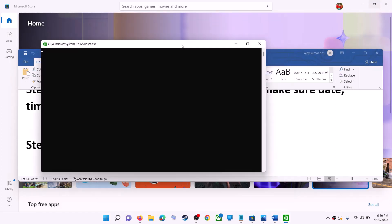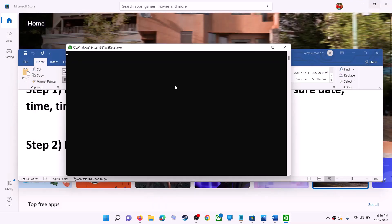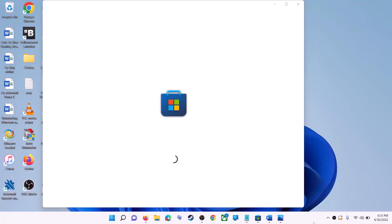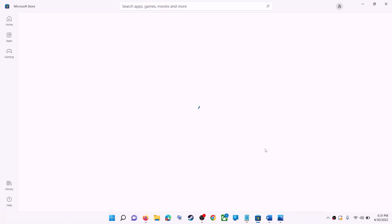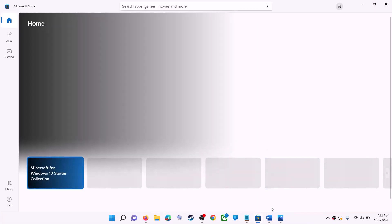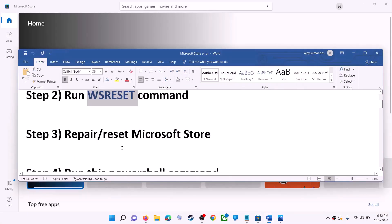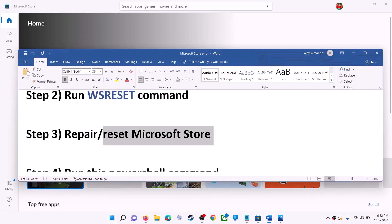This will open a black screen. Do not close this black screen — it will go away on its own and then open Microsoft Store. Once the black screen is gone and Microsoft Store opens, try to install the application. The next step is to repair or reset Microsoft Store.